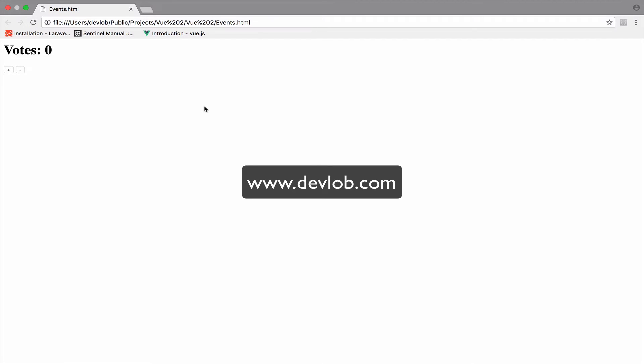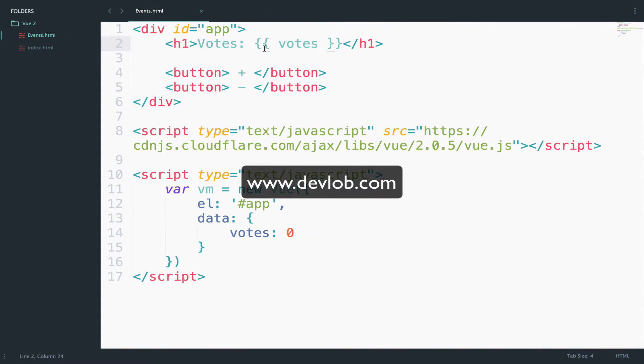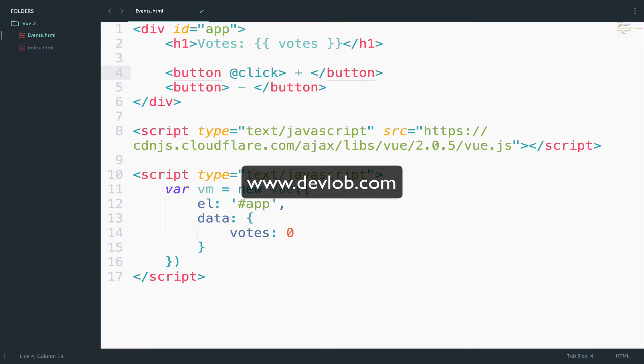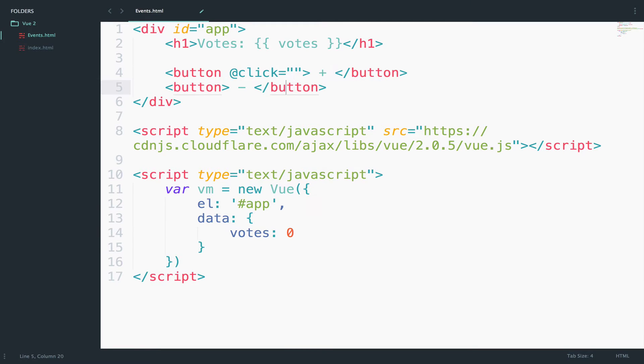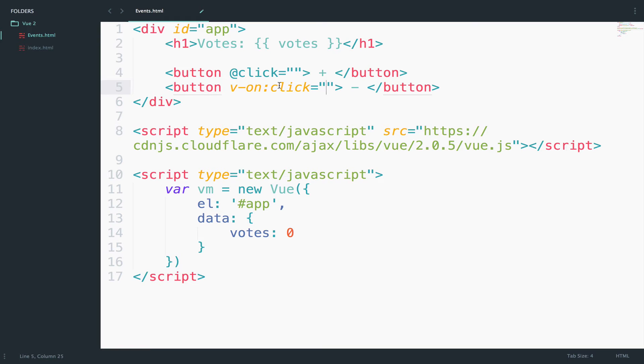Now we can listen to click events in two different ways: @click and then the expression, or v-on:click and then the expression. Both of them are the same, but I prefer the first one because it is more readable and easier to remember.